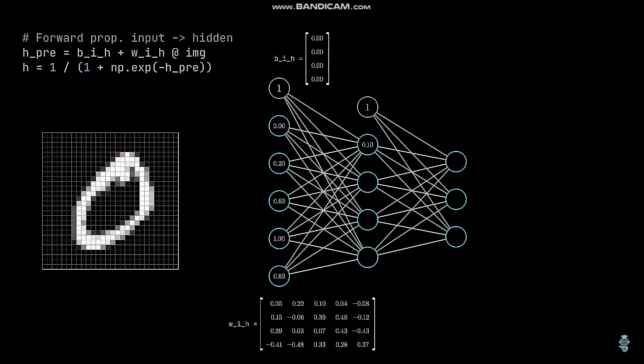Note that the bias neuron is not directly present in the implementation because 1 times the bias weight values equals the bias weight values. But it's more tangible to think that there is also a bias neuron as shown here. You might wonder why the variable is named h underscore pre. That's because we are not done with the hidden layer yet.